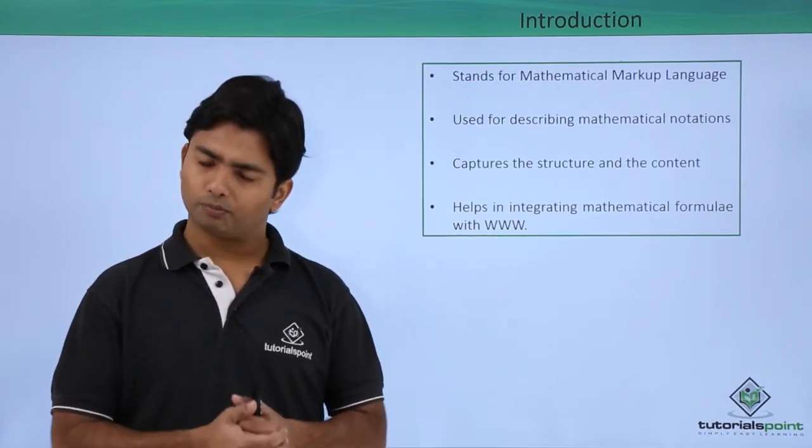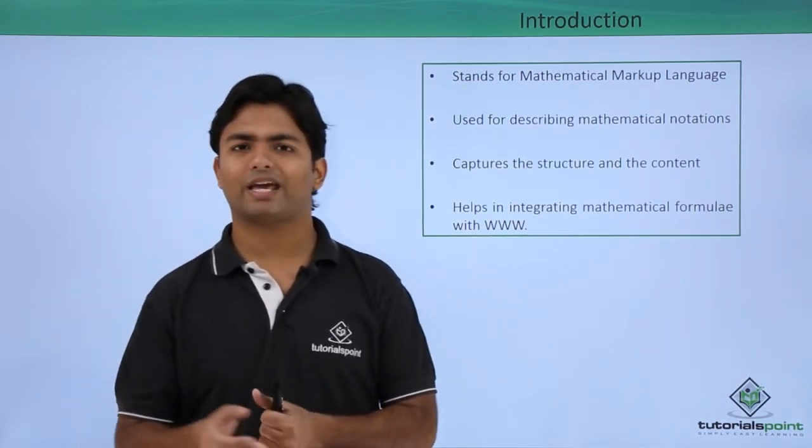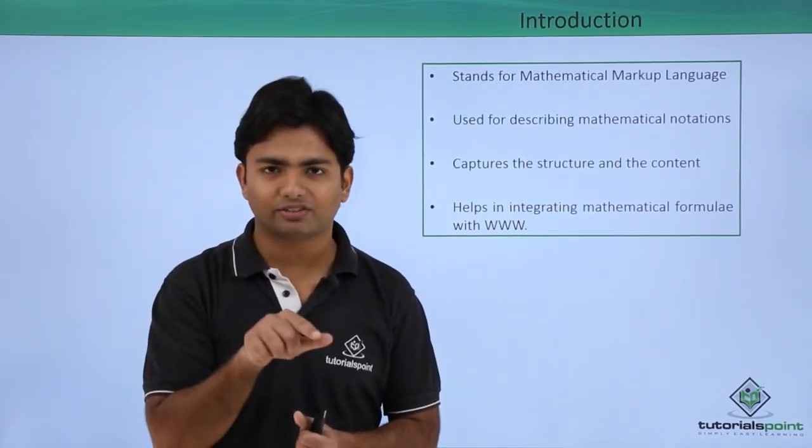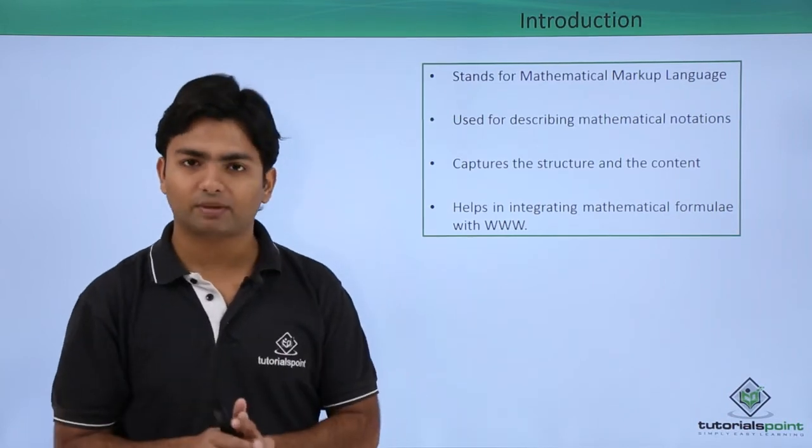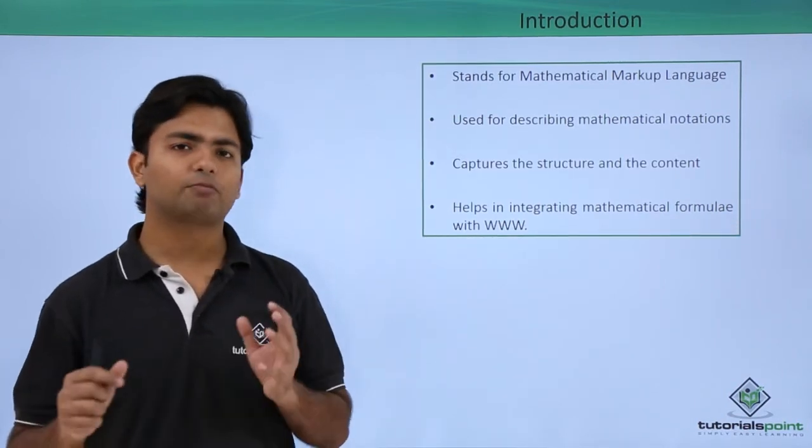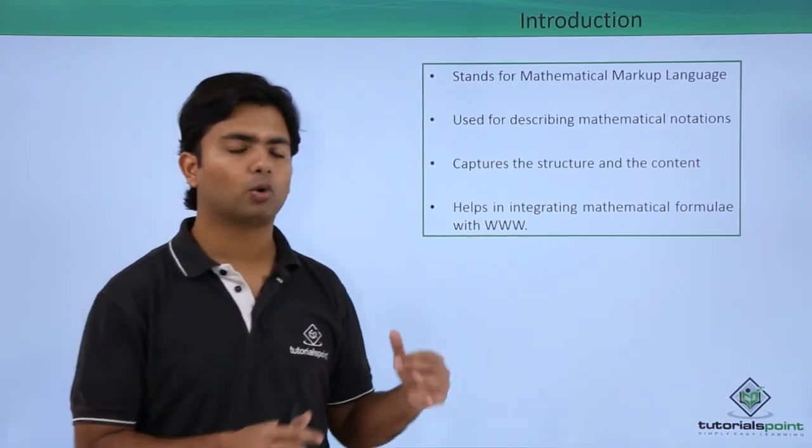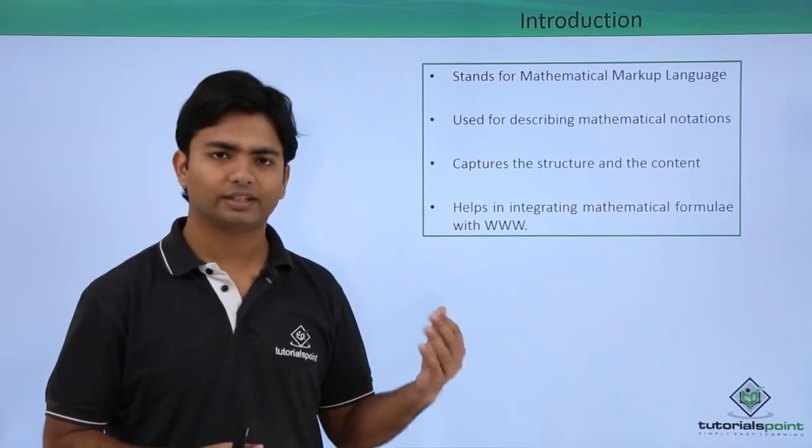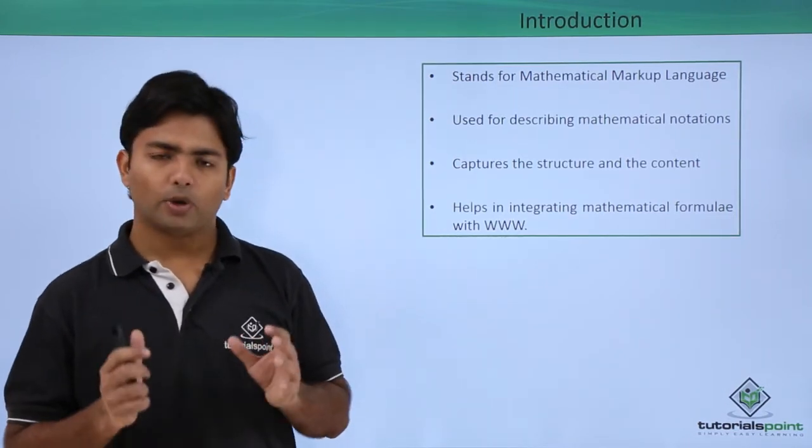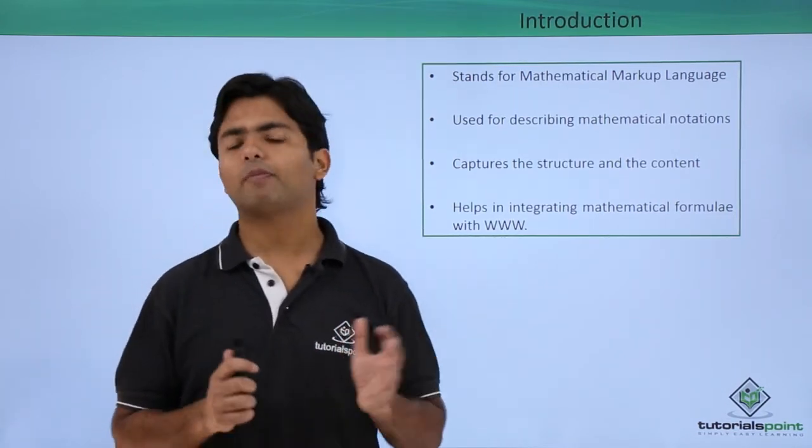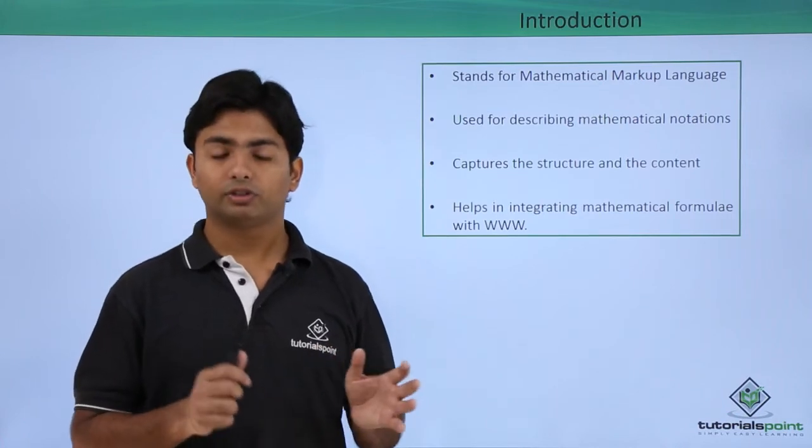If you have something like an integration symbol or maybe some matrix implementation, you can put them all over the web browser using this MathML. When we talk about MathML, it will give you the content as well as the structure.